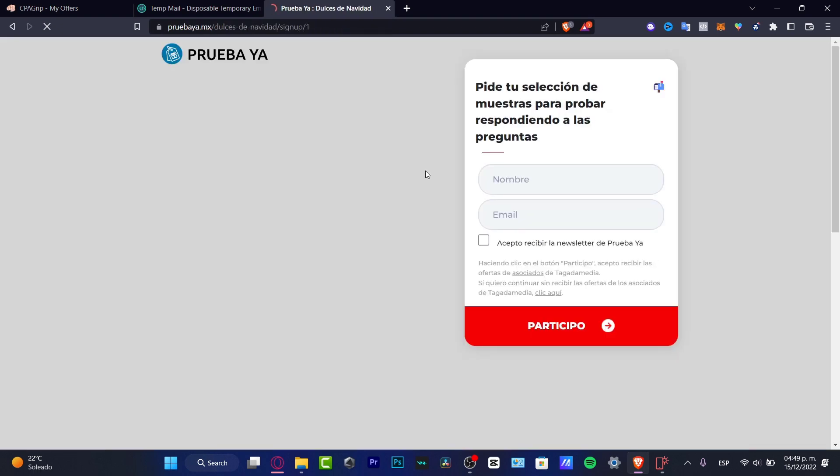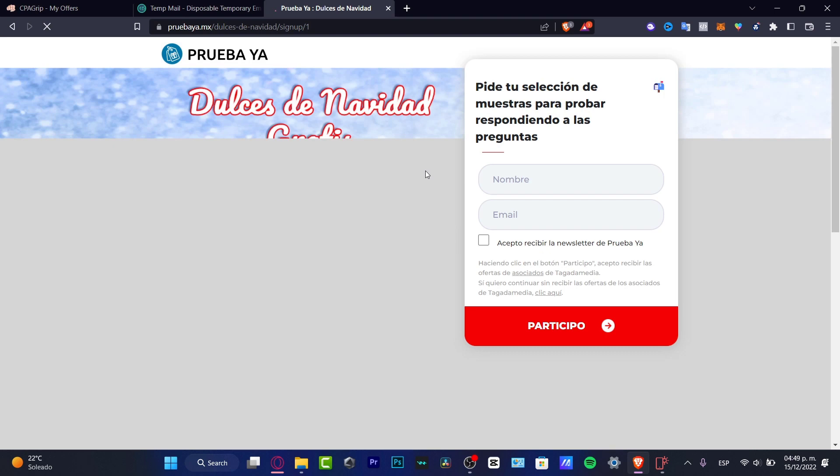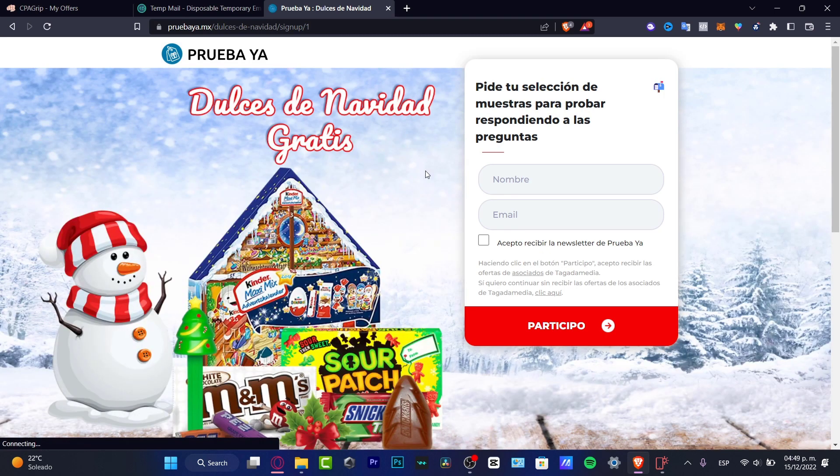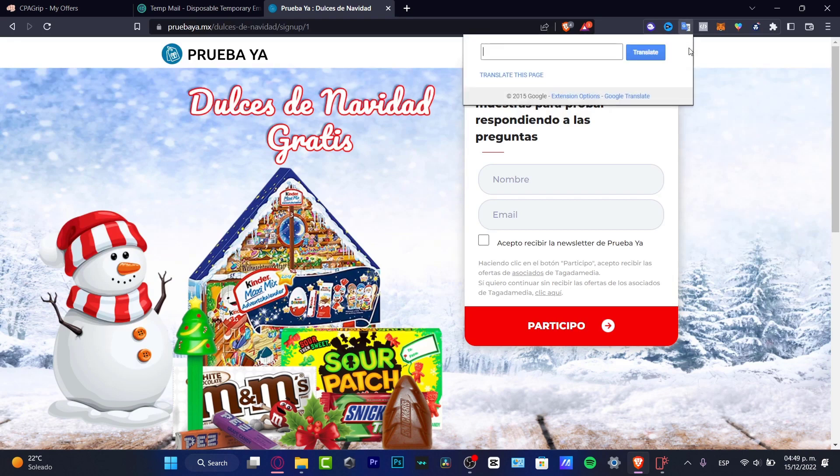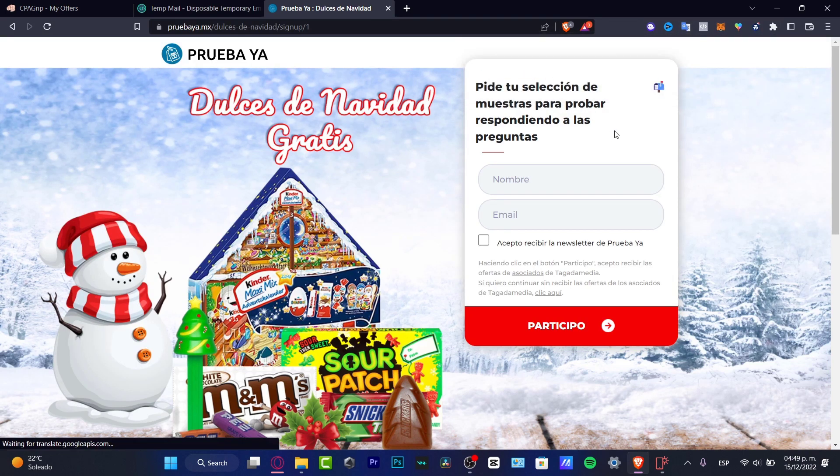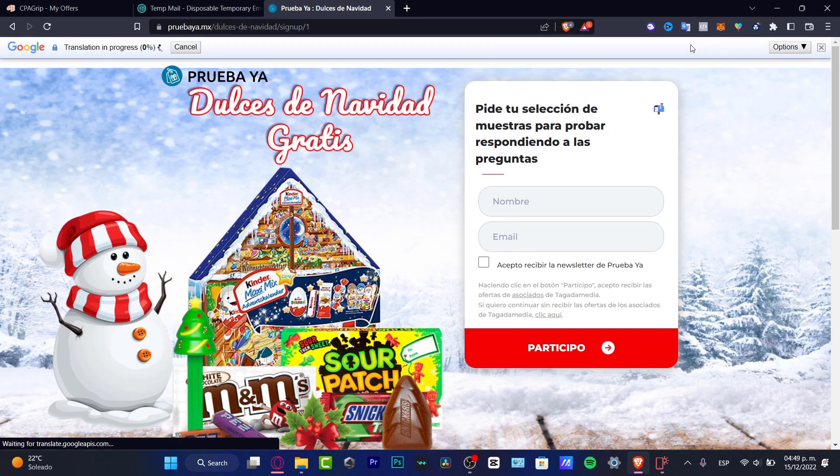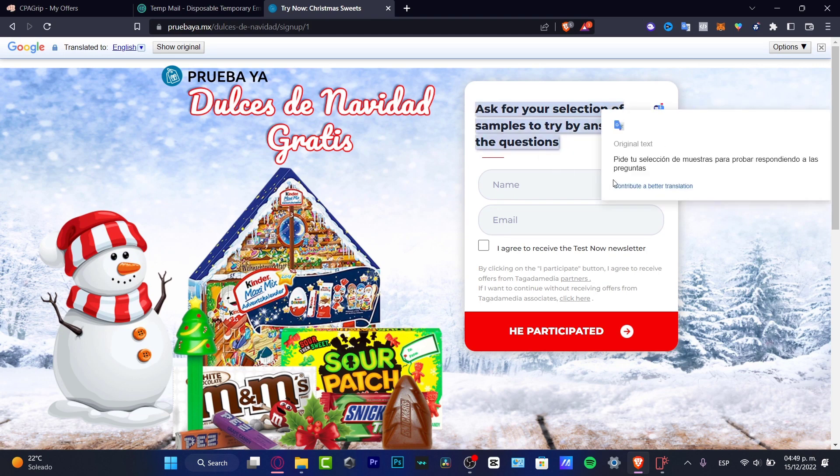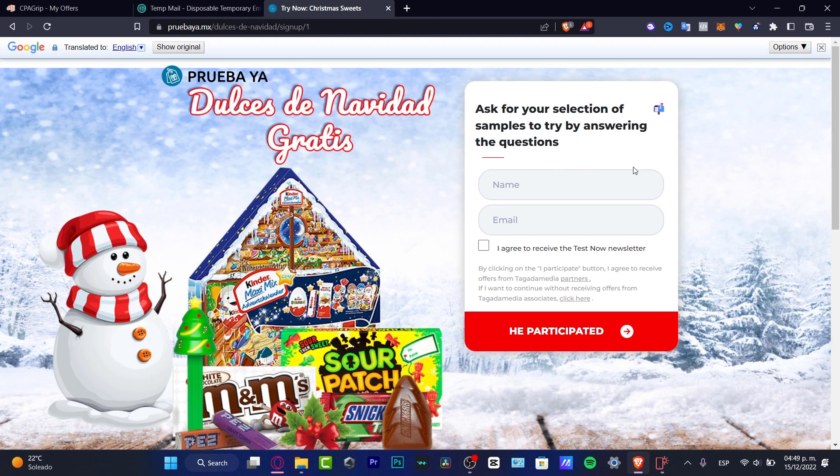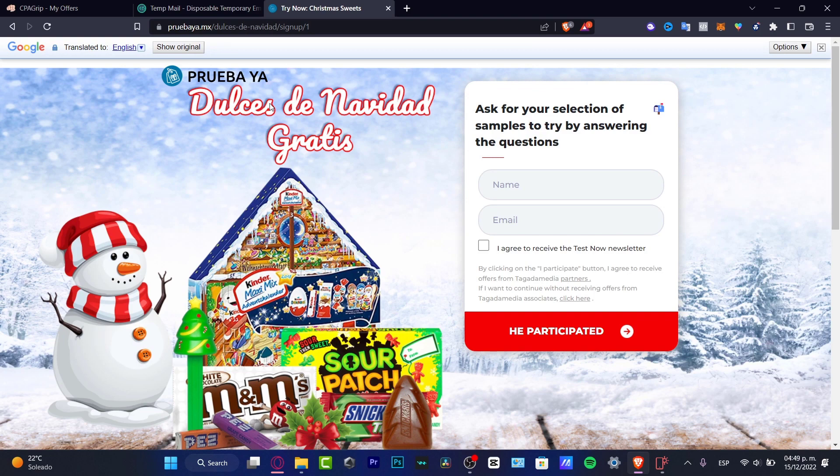What I want to do is to copy this link and paste that into a new website section and see what appears in here. Sometimes it appears in Spanish, sometimes it appears in English. So what happens in here, as you can see it says order now. Let's see if I can translate this page into English. And there you have it. Ask for your selection of samples to buy, answering just a few questions.